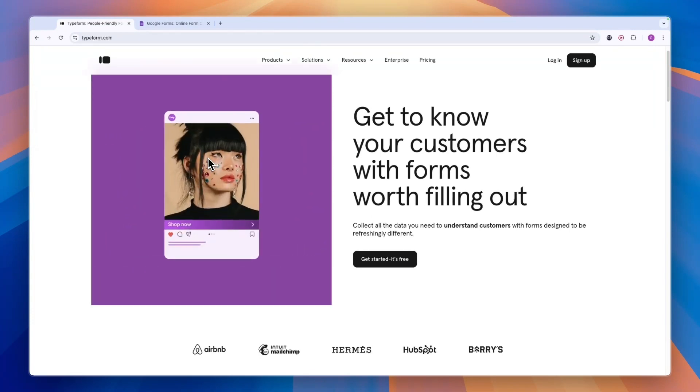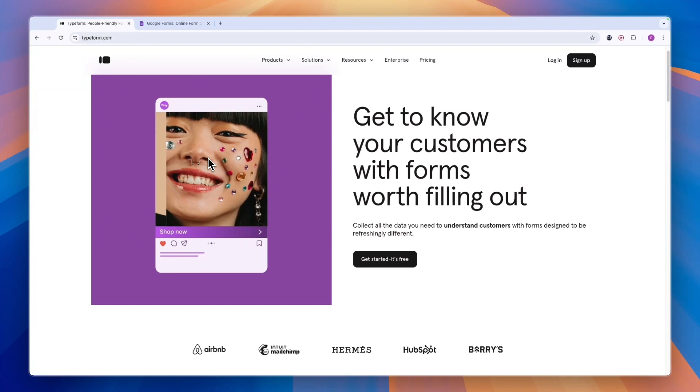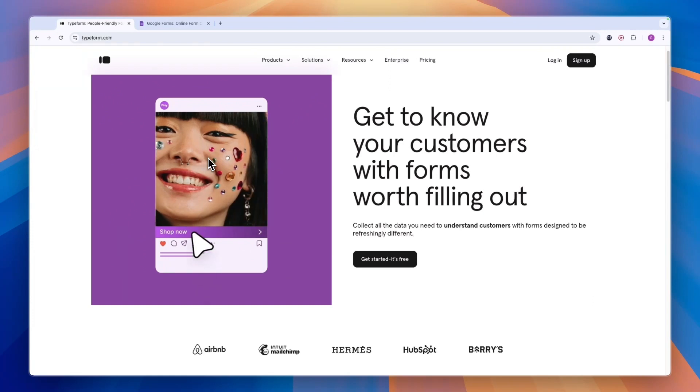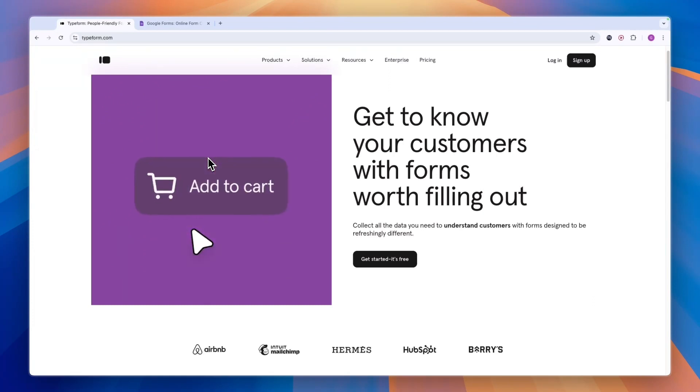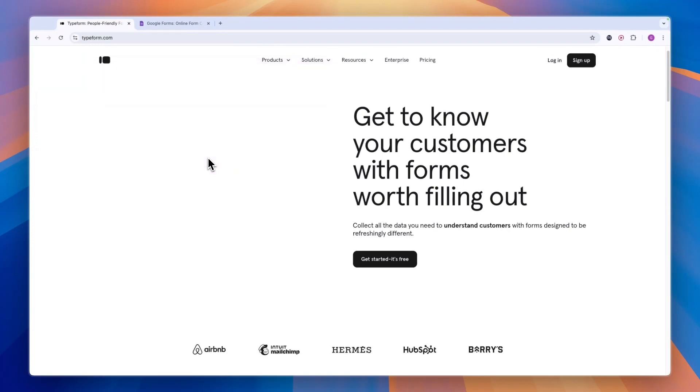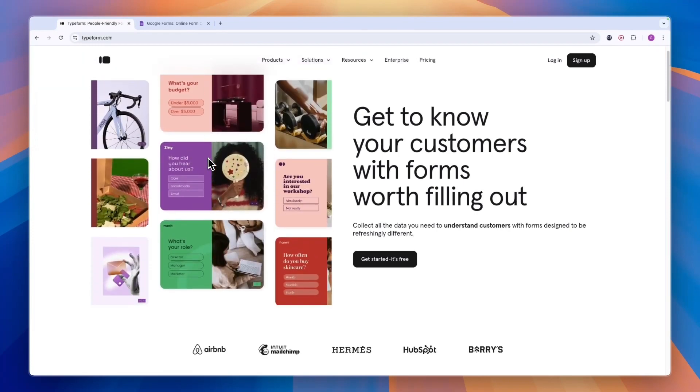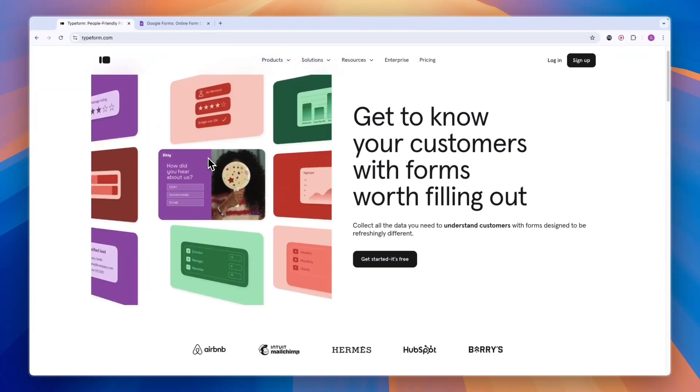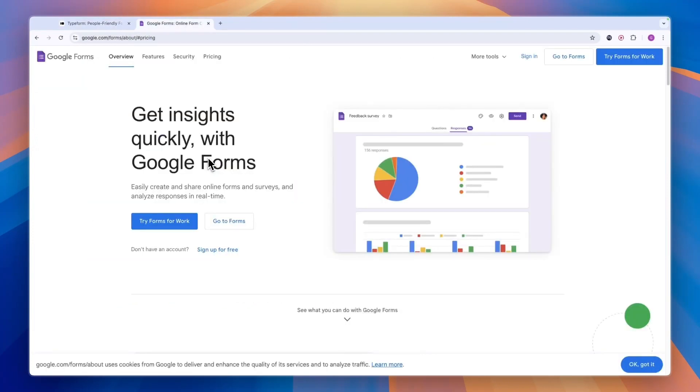And again, I'll leave a link to Typeform down in the description. If you click on the link, you will be able to get started with their free forever plan. So that concludes this comparison of Typeform versus Google Forms.